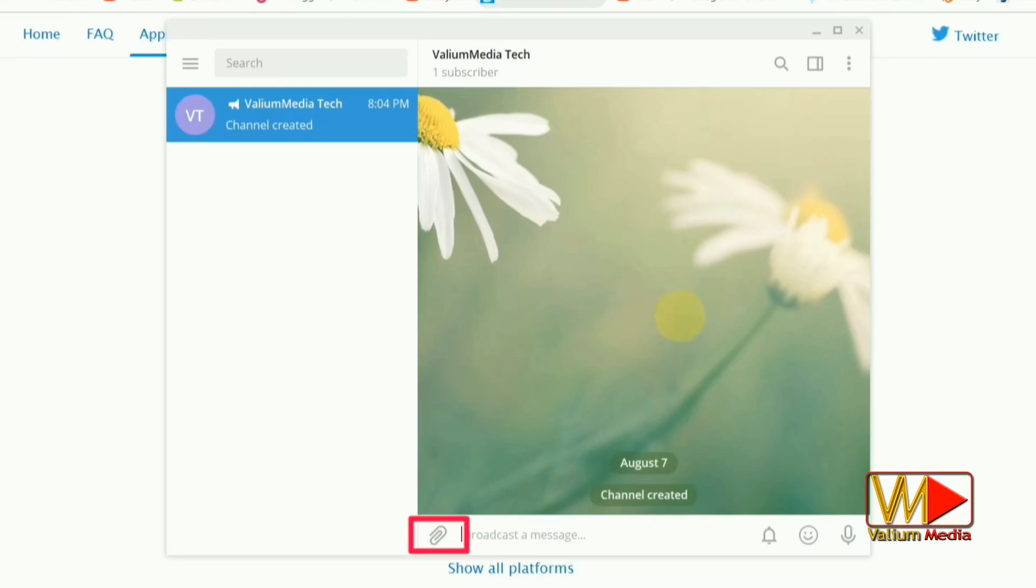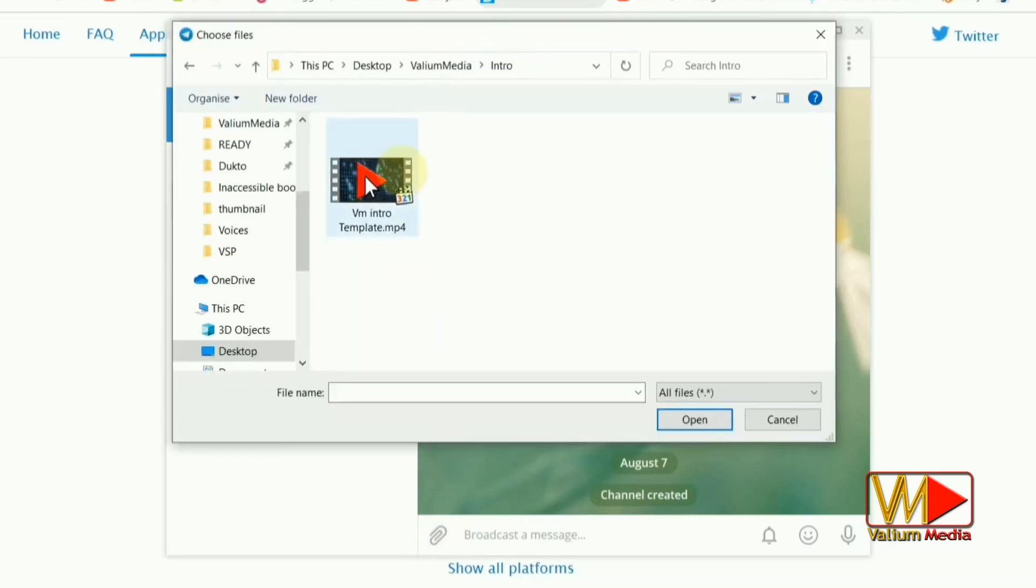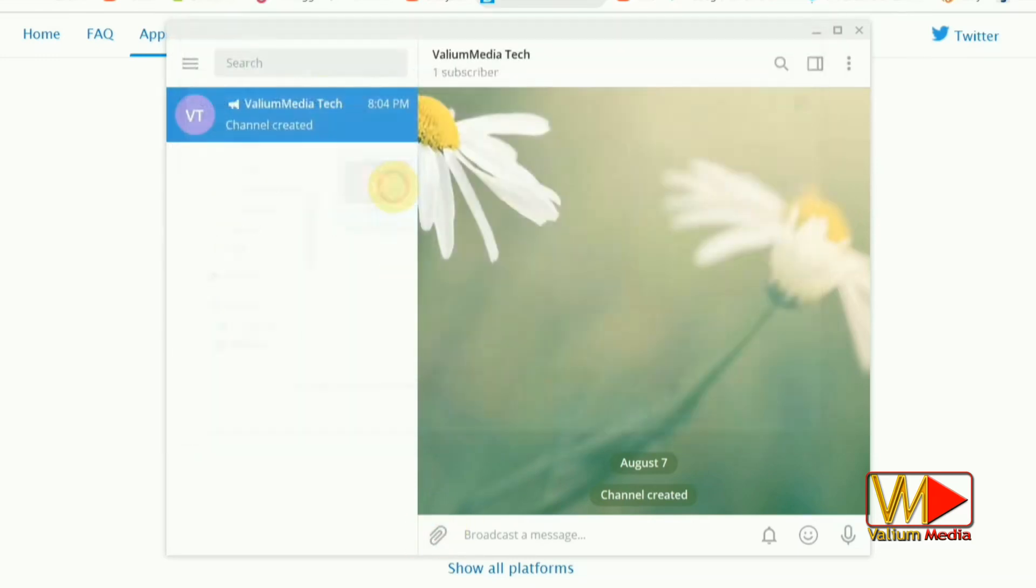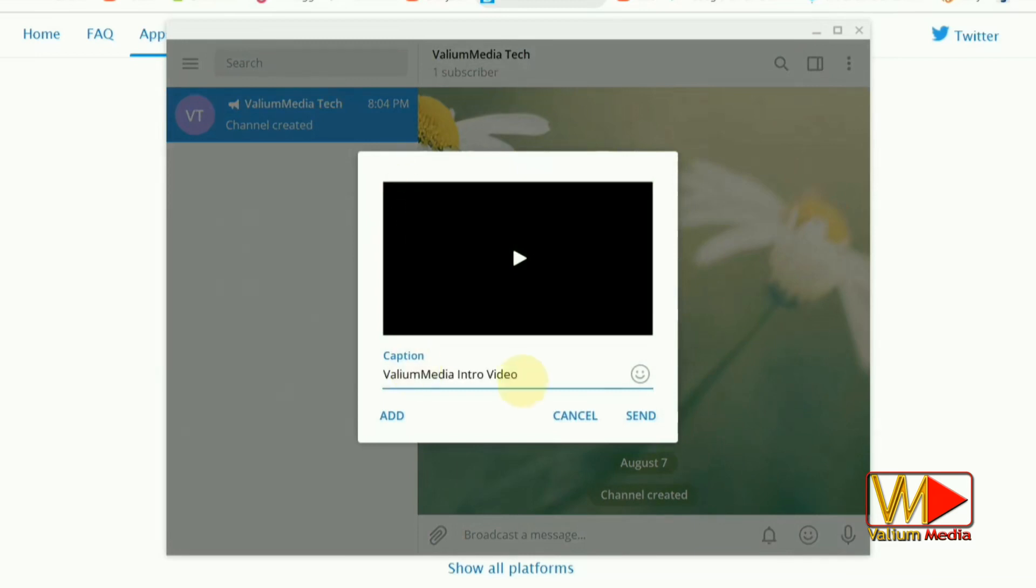How to upload a video or document file to Telegram channel. Click the hook icon to load the video from the computer. Select the video and click Open. Add a descriptive name for your video.